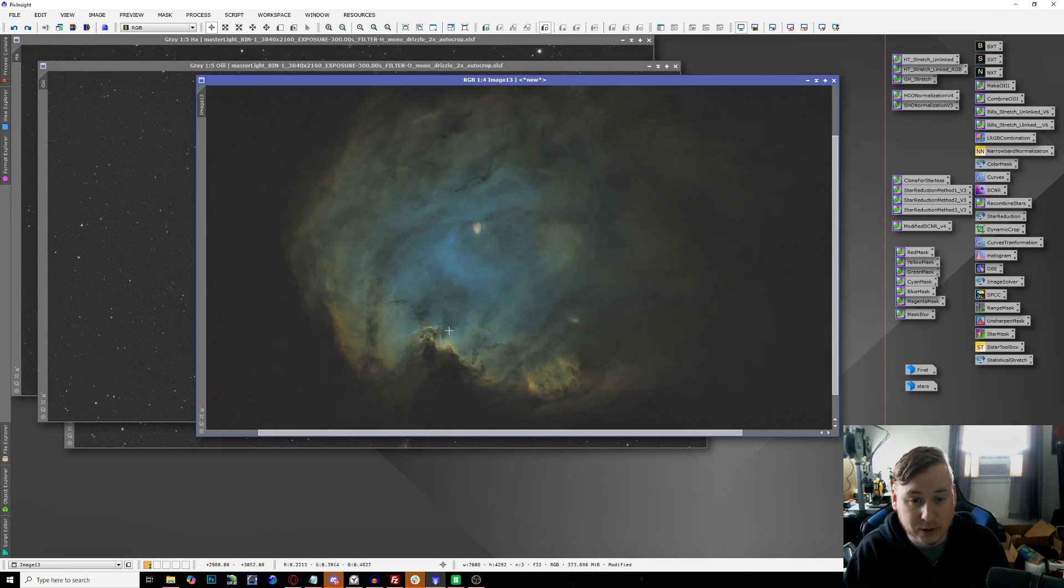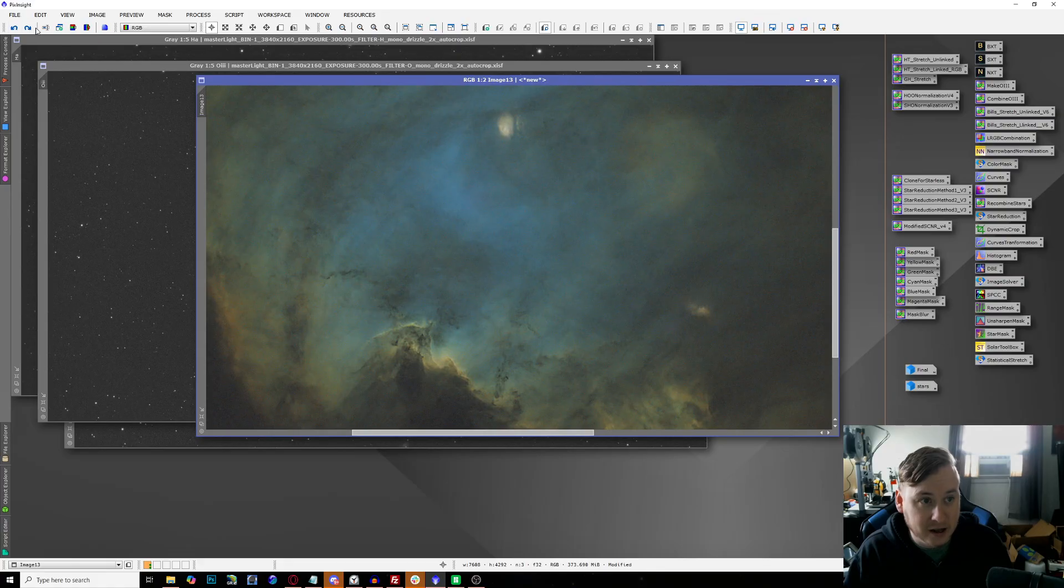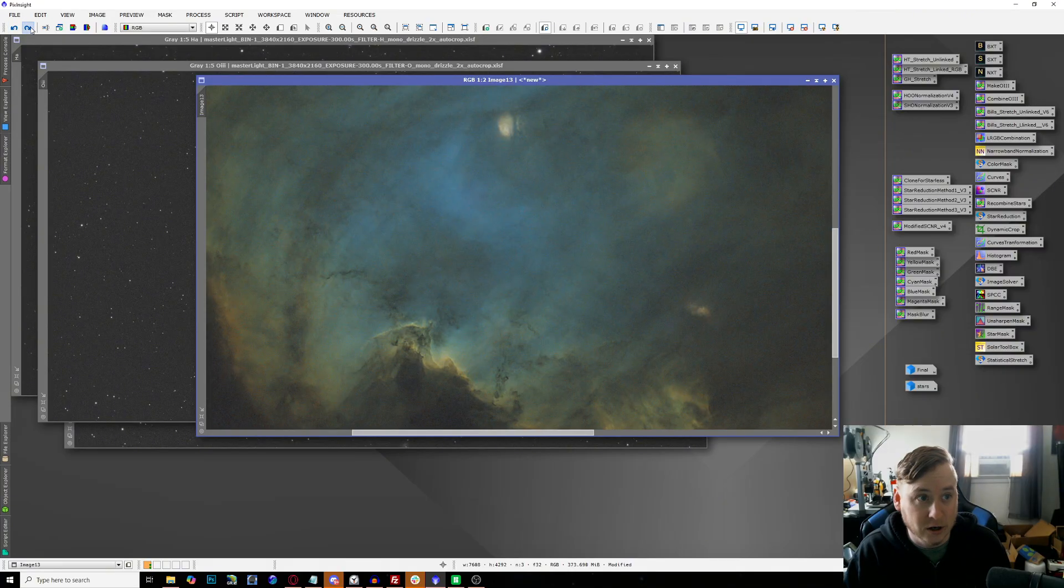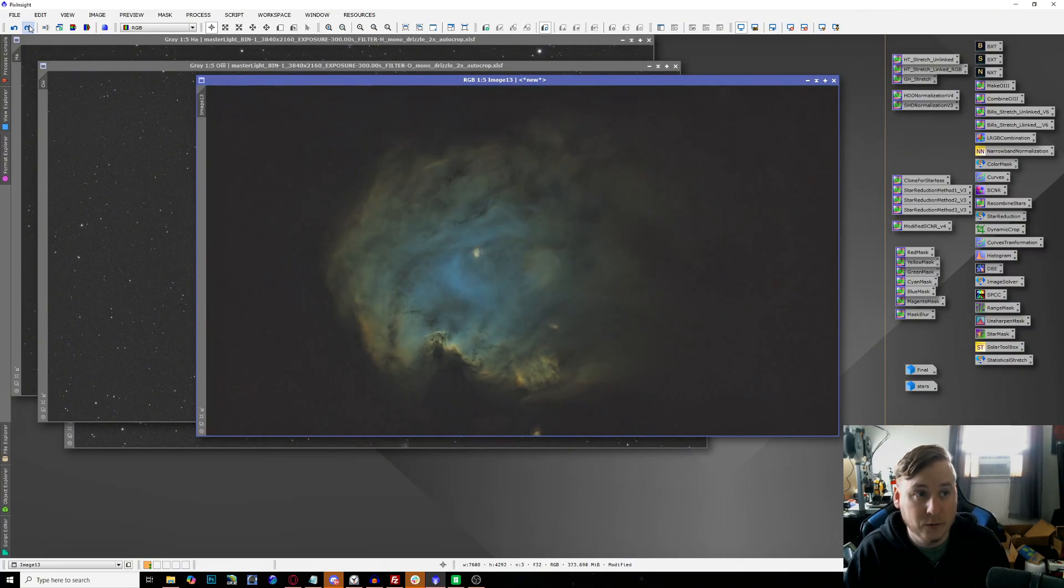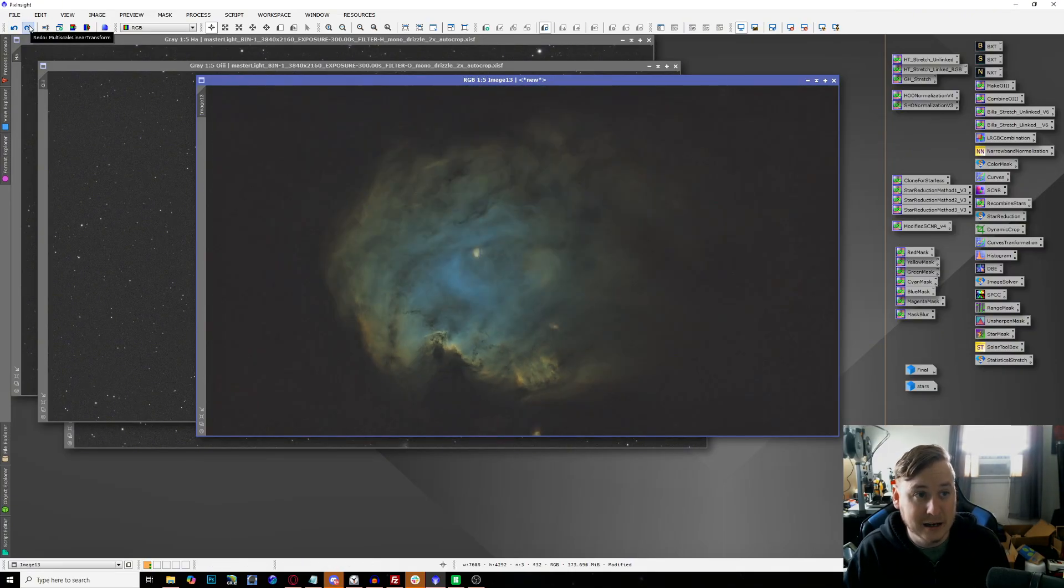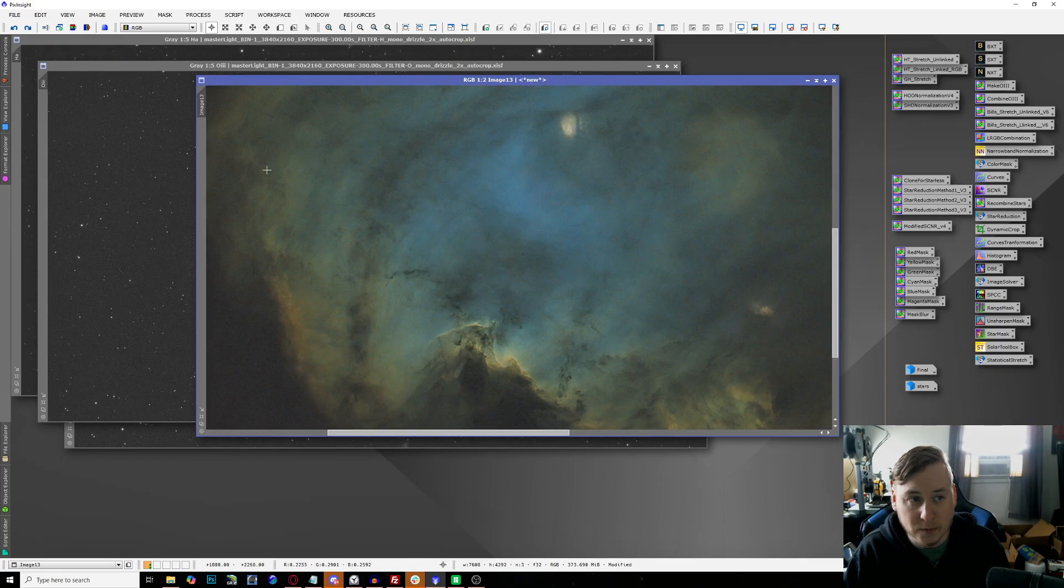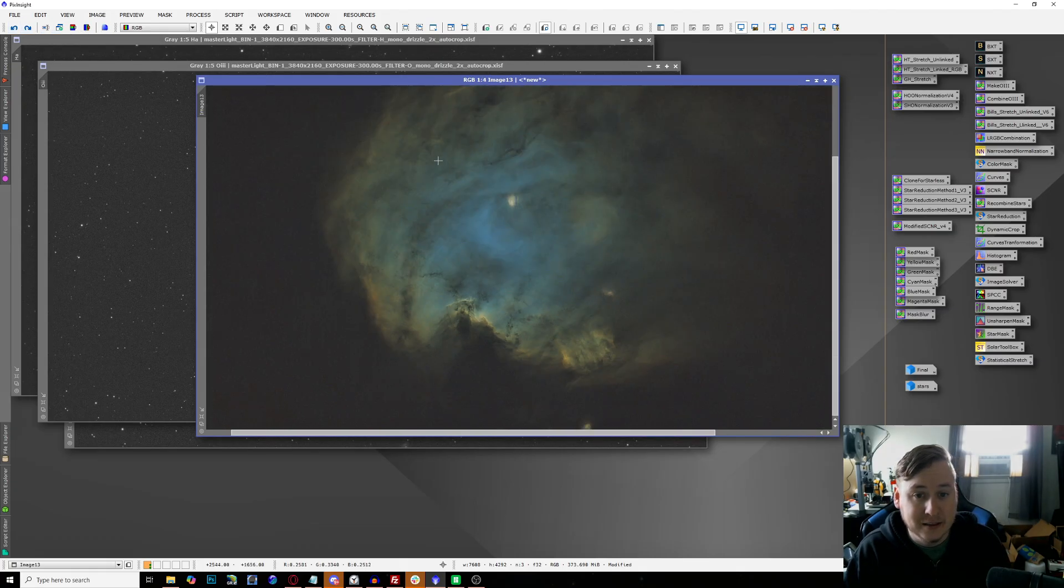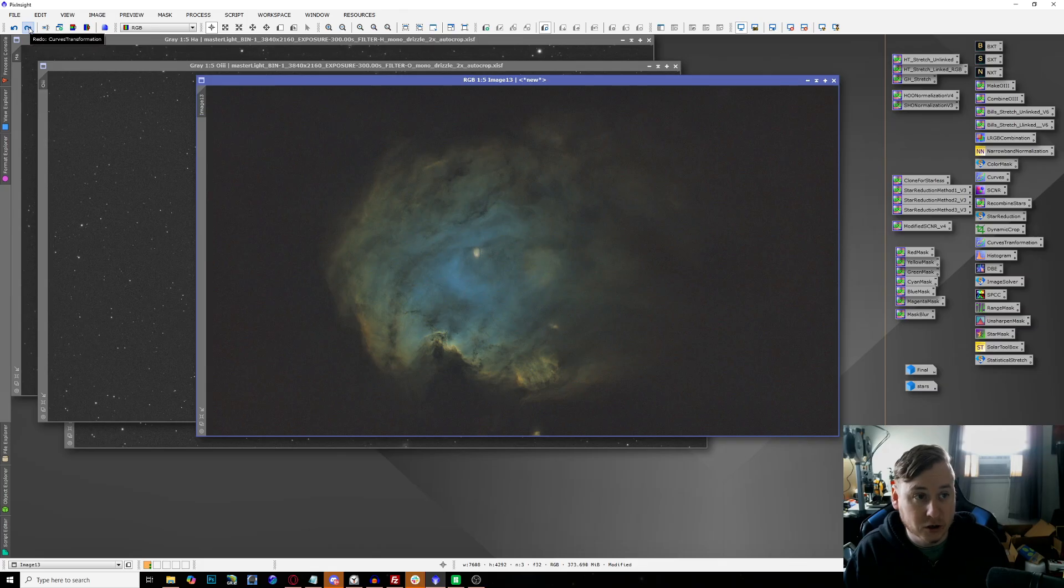Then I removed the stars from the image because I'm going to work on the nebulosity itself. I did a little bit more of some dark structure enhancement so you can really start bringing out more of the dark nebulae in the background. You can really see the differences between when I turn it off and turn it back on.